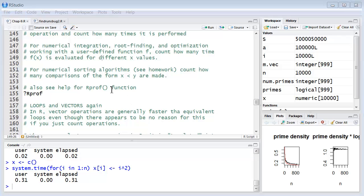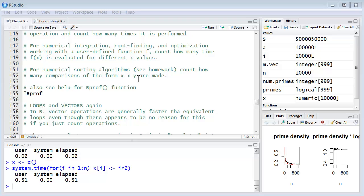And the assignment we just had which has several parts, numerical sorting, just a simple count of how many comparisons are made of this form is x less than y or not makes a difference.